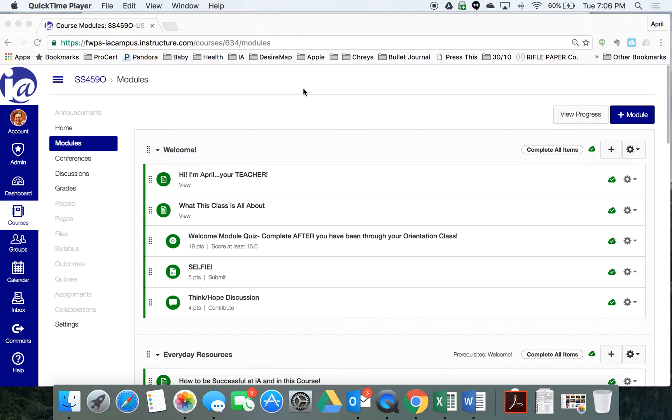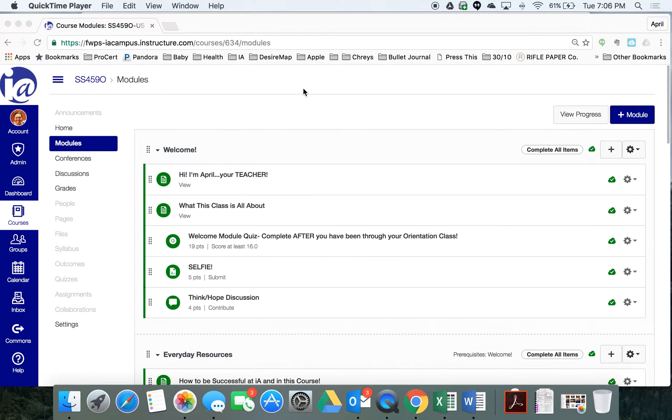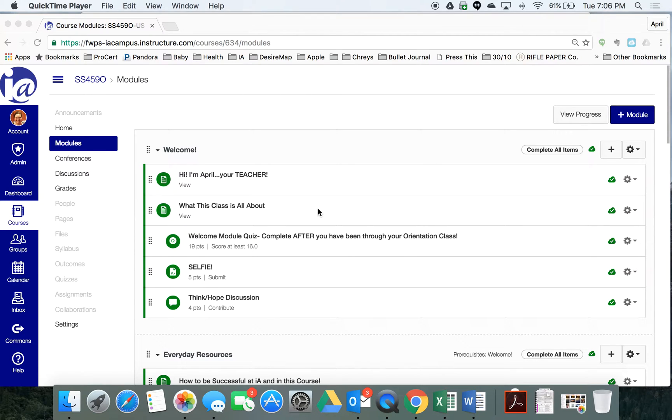What I want to show you is how you're going to access our class's textbook. It's an online textbook provided by a company called Apex Learning, and it's an outside website. So you're going to be interacting with two websites in this class: our IA campus page, which you'll see right here, and the Apex textbook.